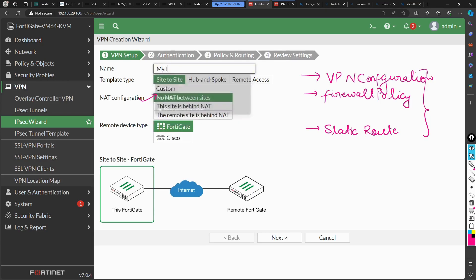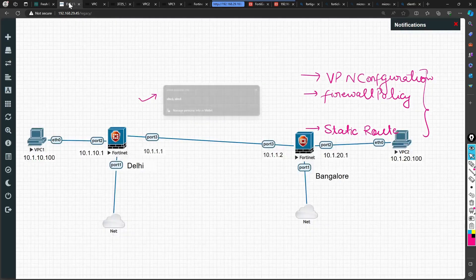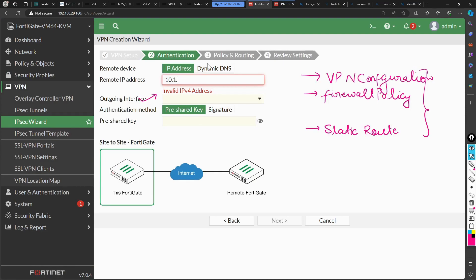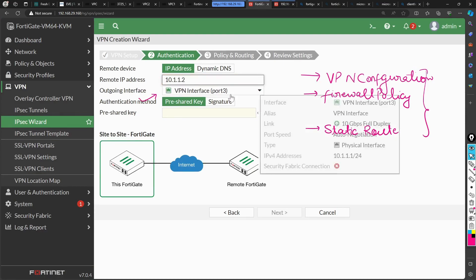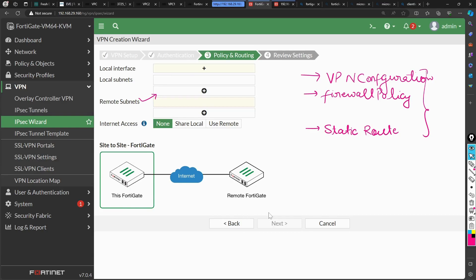Let's go with site-to-site. I'm going to name this tunnel 'my-tunnel-1' and hit Next. It asks for the remote IP address — since I'm on firewall one, the remote IP will be 10.1.1.2. The interface is taken automatically. For the pre-shared key, which is essentially the password, I'm using 'Cisco@1234'. You can choose your own key, but make sure to use the same one on both ends.